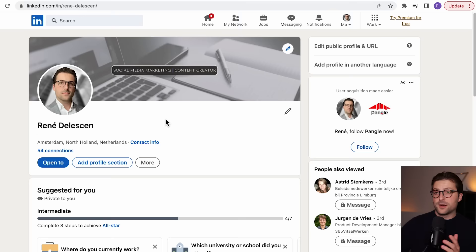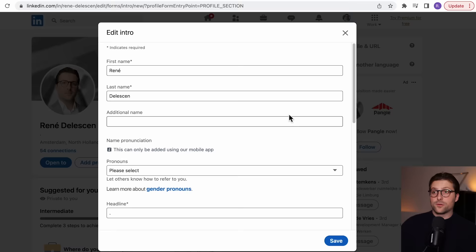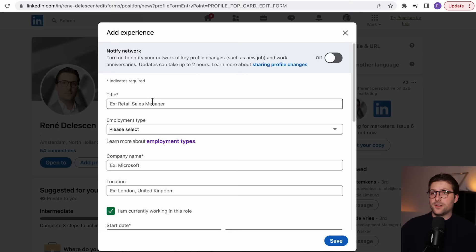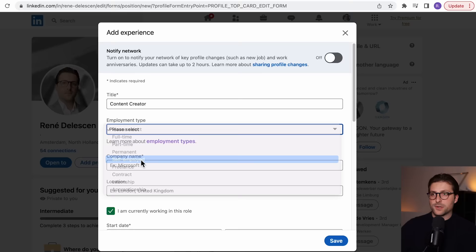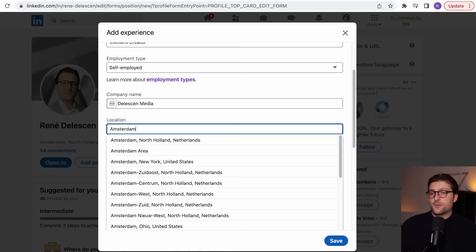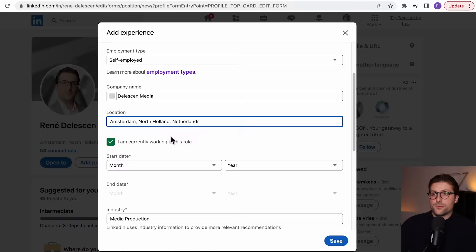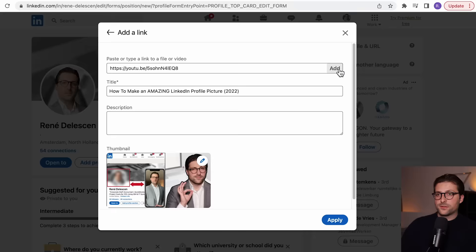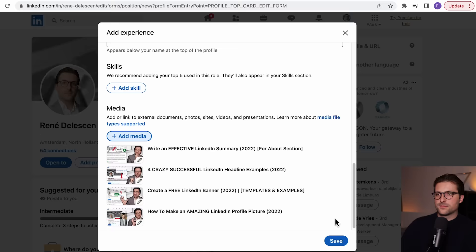Most things here are self-explanatory, so just follow along. Scroll down — over here you can add pronouns. I'll skip the headline for now and do that later. Then add a new position: I'm a content creator, self-employed, and the company name is Datasun Media. Add your location — very important, as that's the criteria recruiters use to find candidates in the area. Enter the start date, scroll down, enter the description, and add some links or media files.